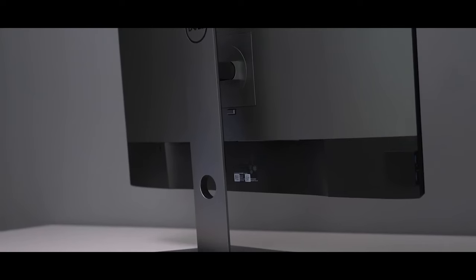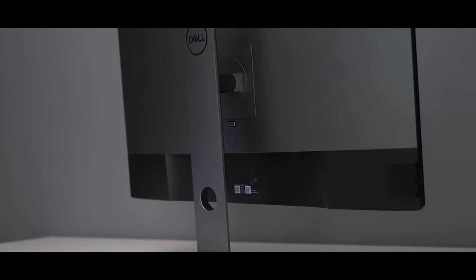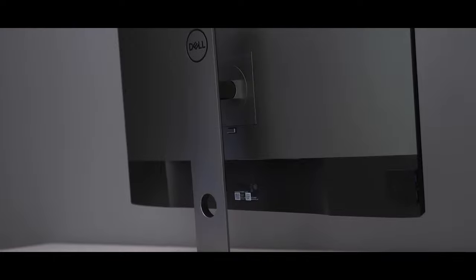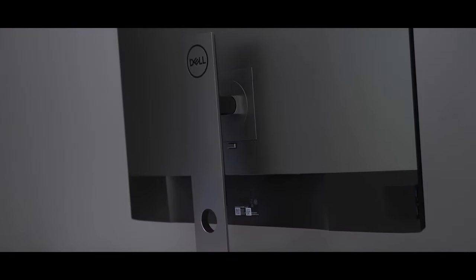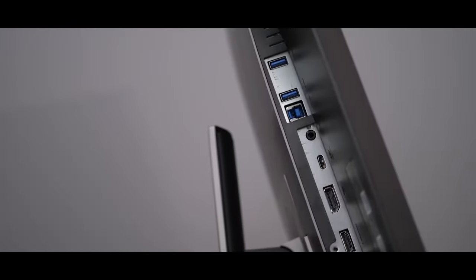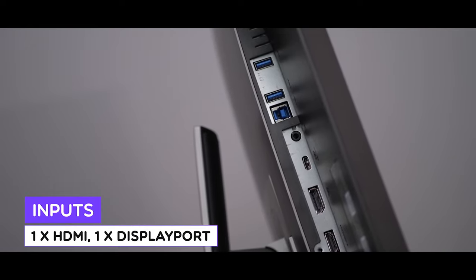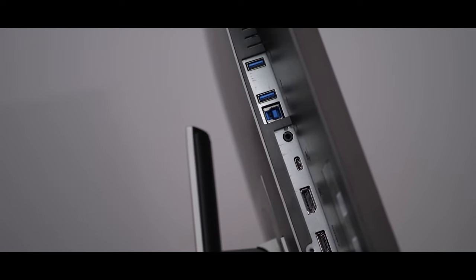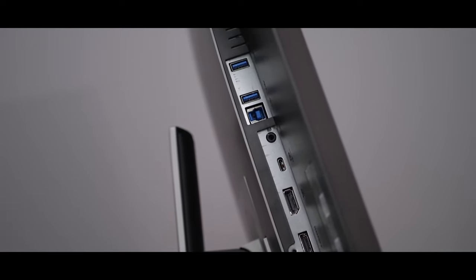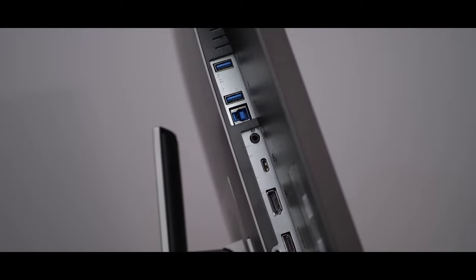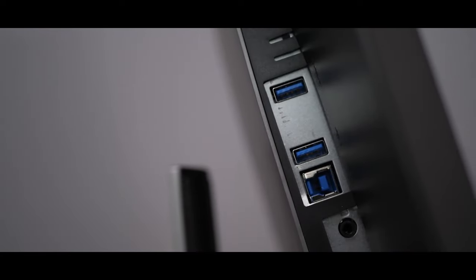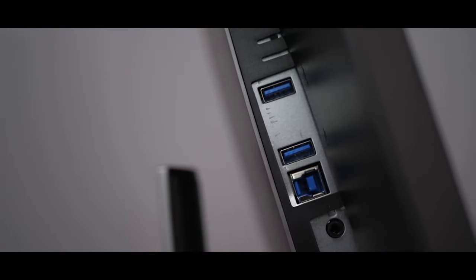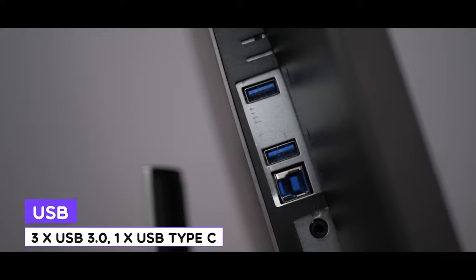With a sleek design that features a matte IPS panel finish and 6mm thin bezels, the Dell Ultrasharp is one of the best overall monitors available on the market right now. This monitor is perfect if you're looking for the best overall 4K monitor in 2022.